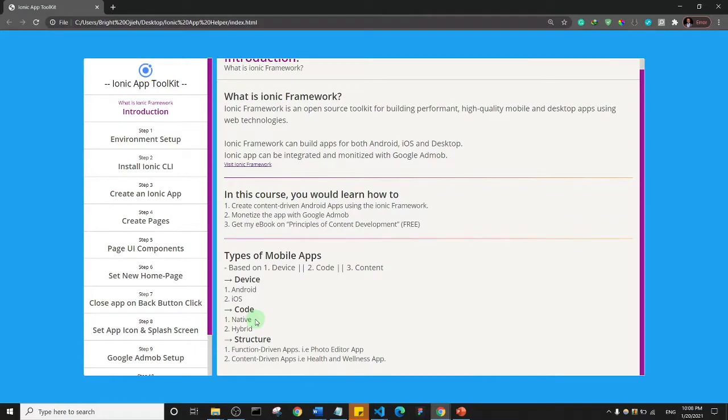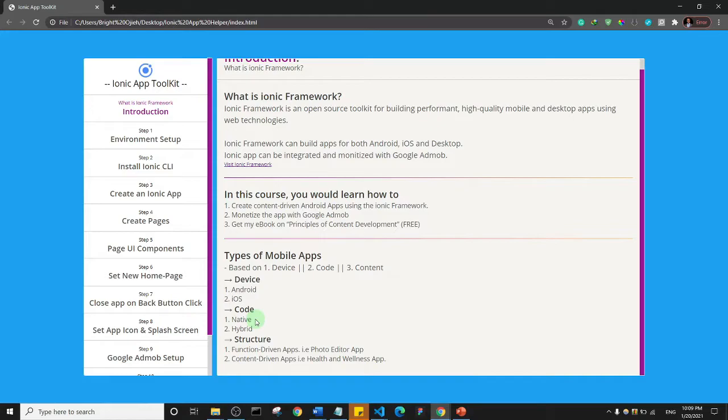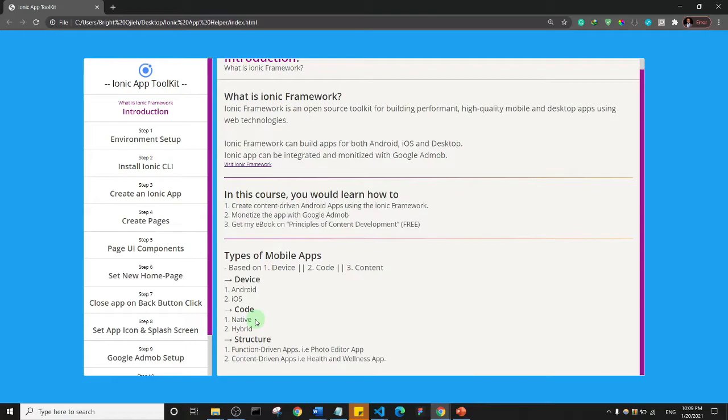I'm just putting the information out there. Then there are hybrid apps. Hybrid apps basically are apps that you can develop using a single code base, and you basically develop this app using common web technologies. Languages that people use to build websites can actually still be used to build mobile apps. So those are what hybrid apps are - apps that you can just write one single code and deploy to iOS and Google Play Store.